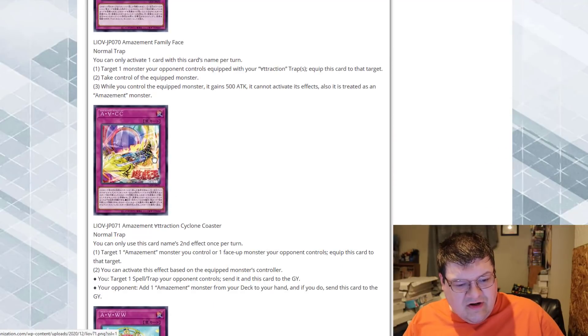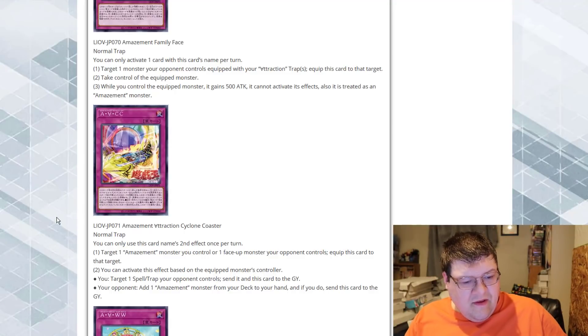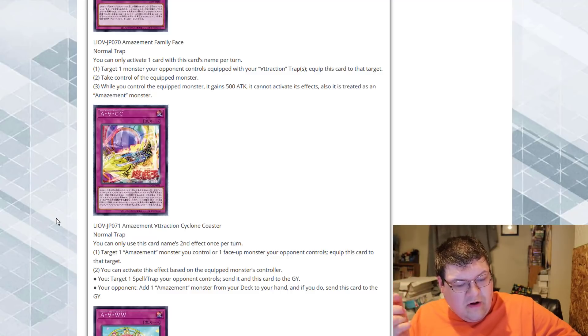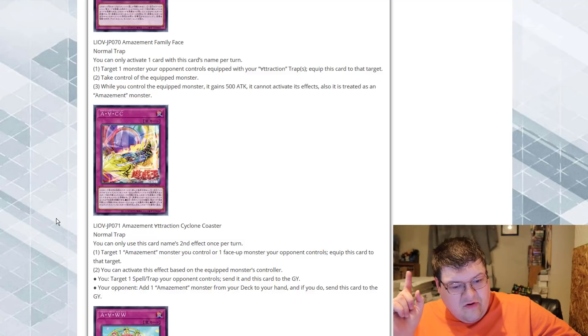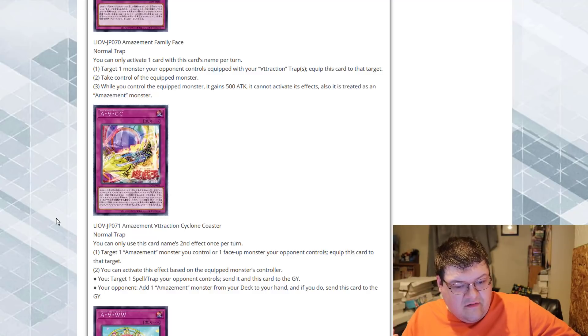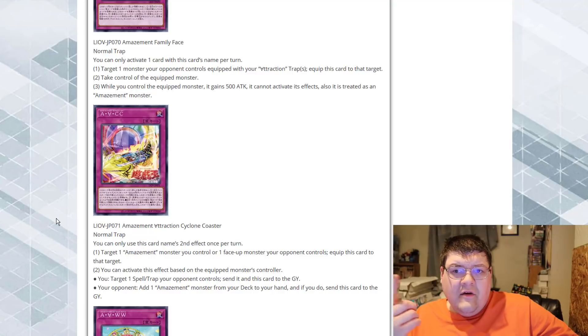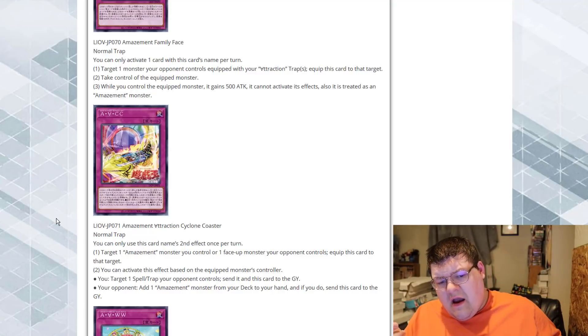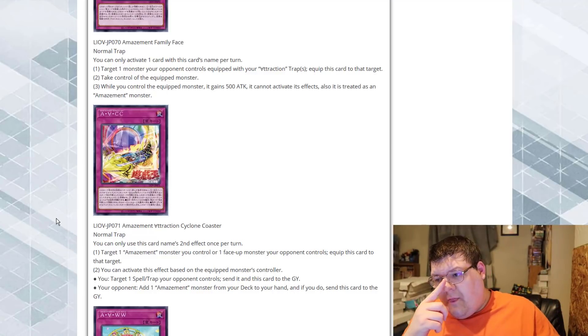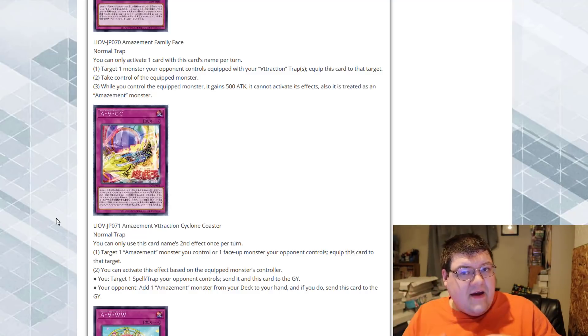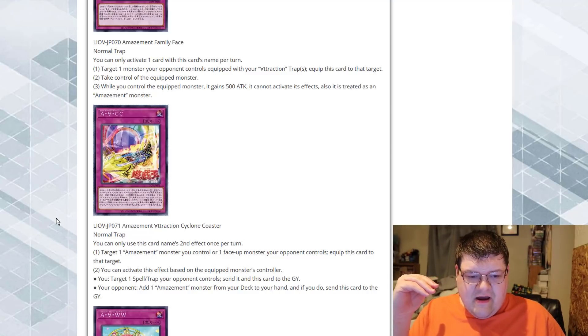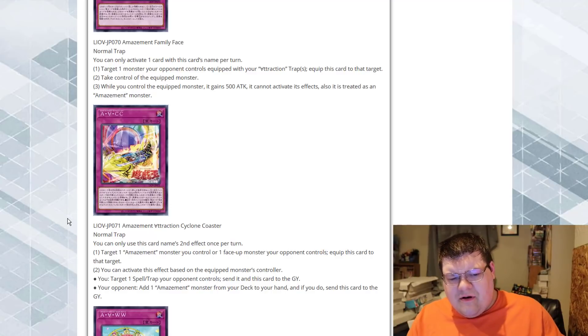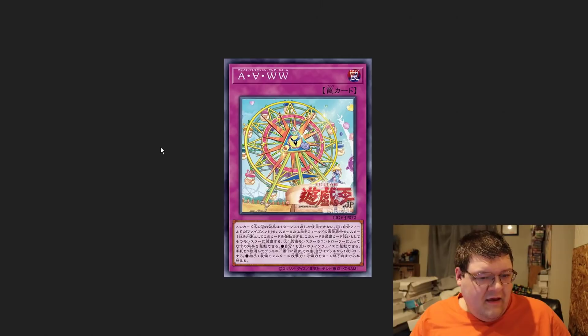Amazement Attraction Cyclone Coaster. We can target one Amazement monster we control, or one face-up monster the opponent controls, equip it to this target. Second effect, you can activate this effect based on the equipped monster's controller. If it's us, we can target a spell and trap card the opponent controls, send it and this card to the graveyard. If it's the opponent, we can add an Amazement monster from our deck to our hand, and if you do, send this card to the graveyard. So, we actually have a secondary rota for this, and this also gives us the ability to have spell and trap hate on the opponent. Once again, this archetype seems very fair, and that's not necessarily a bad thing. I would say this is just a, we're going to use the Holy Knight scale here. Holy Knight is like the ultimate fair deck. This might be a little bit more above that. I feel like we're essentially being too fair here.